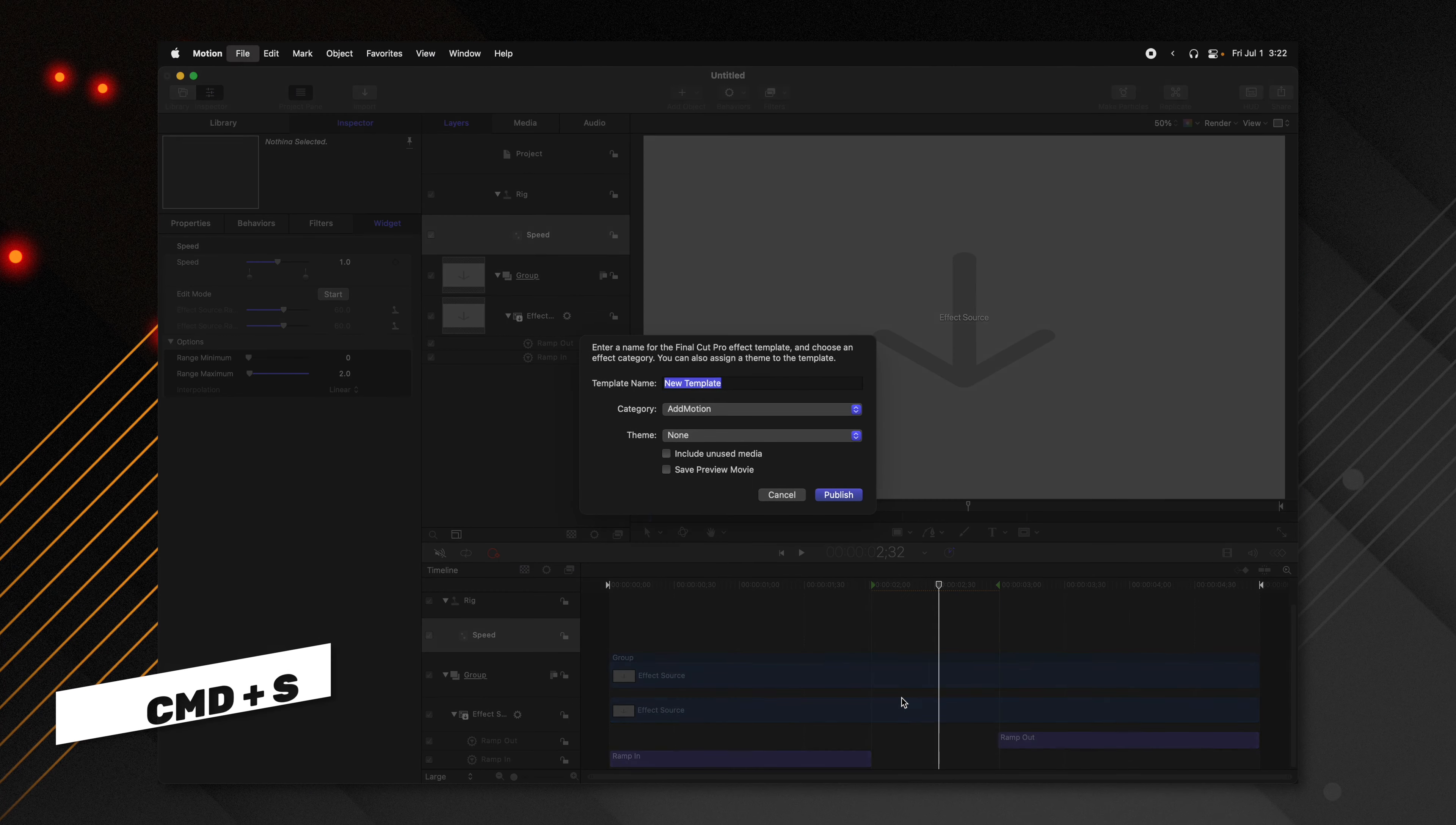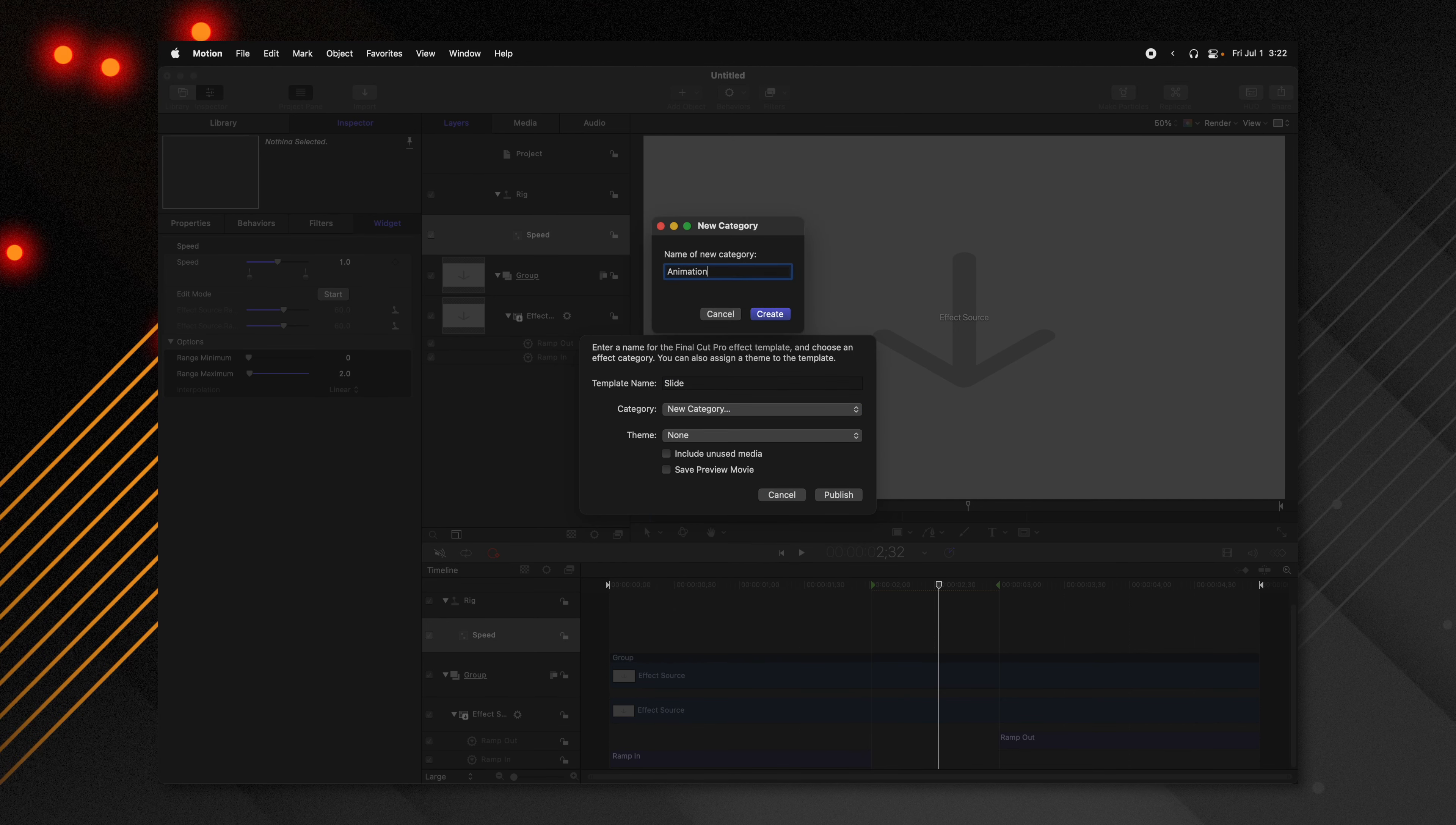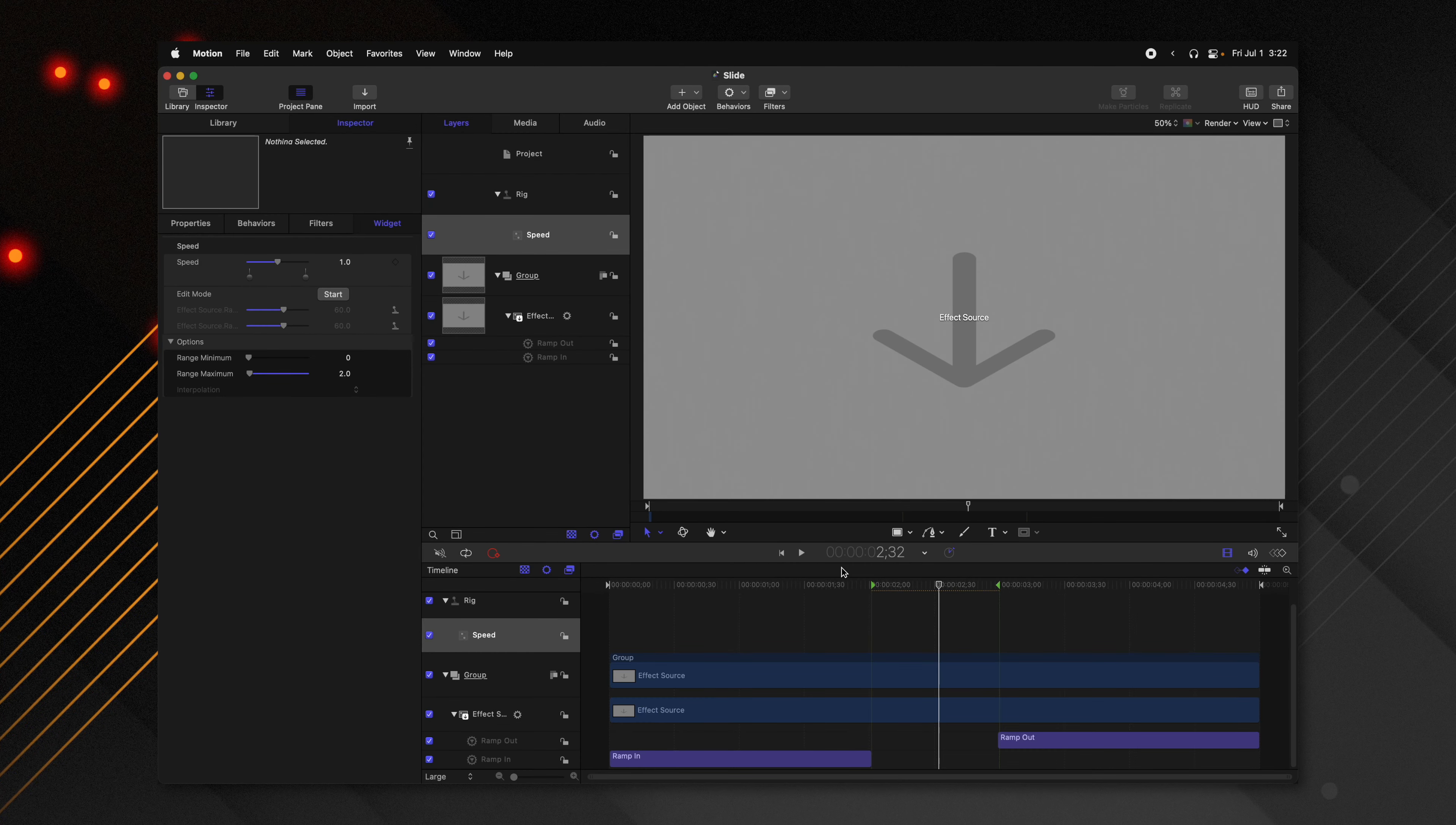So now all we need to do to get this over into Final Cut Pro is to push command S. We could just call this something like slide. We could create our own category for it. We'll just call it animation. And if you're really fancy, you could create your own themes for it, whatever you want to do. I'll go ahead and publish that.